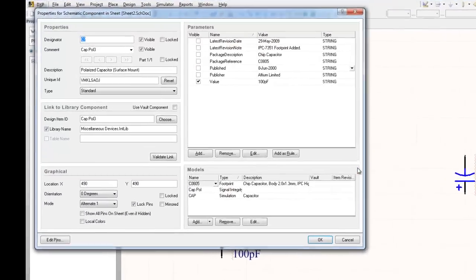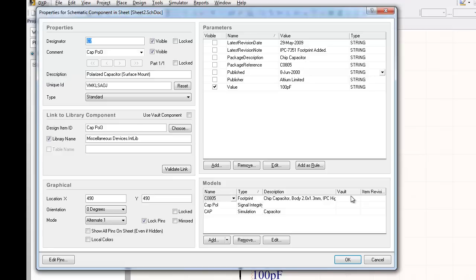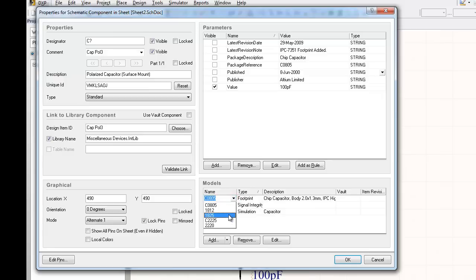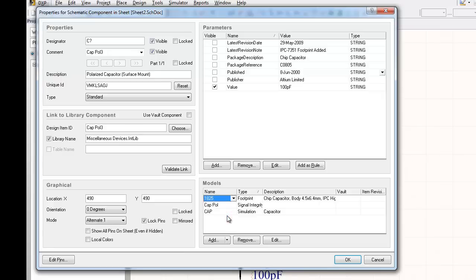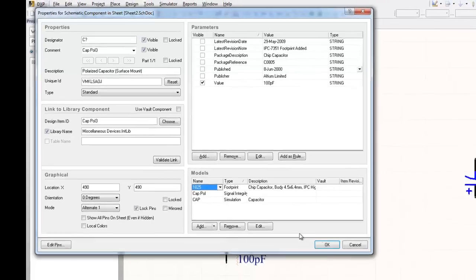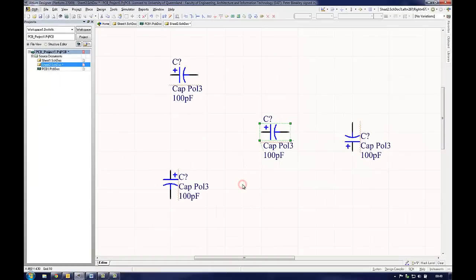In the component properties window, there are many different parameters that can be changed and even made visible on the schematic document. This is also where the user can select the component footprint associated with the component. This determines what physical shape the component will have when it is placed onto the PCB document. Normally, schematic symbols will have more than one footprint associated with them, especially for components such as resistors or capacitors. The correct footprint must be chosen from the drop-down menu under the section titled Models.